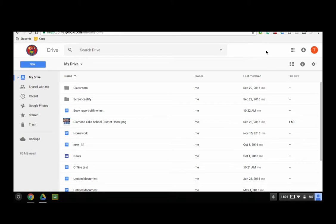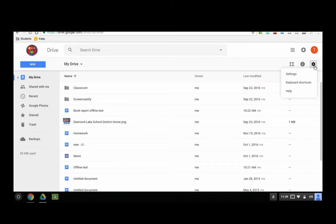First, what you need to do is get onto your Google Drive on your Chromebook. Go to the gear button on your Google Drive and click on settings.